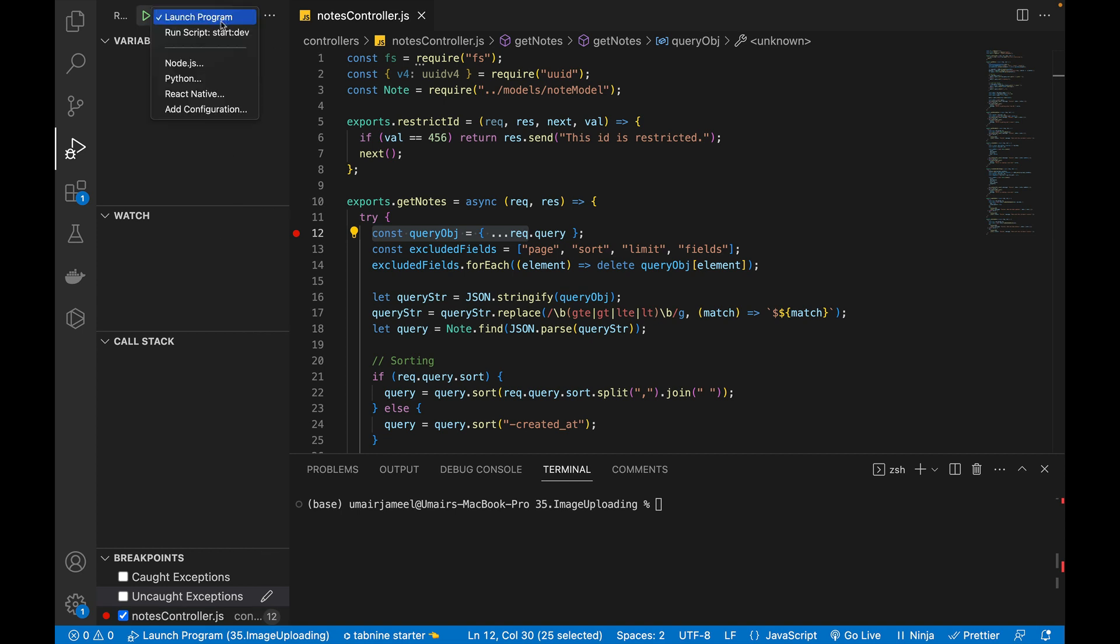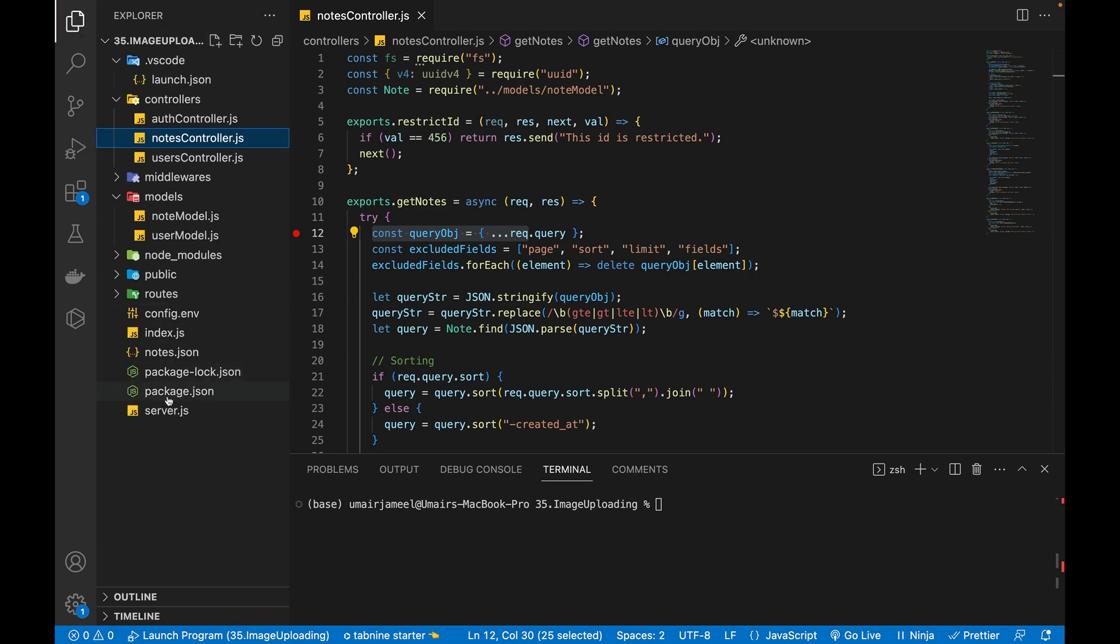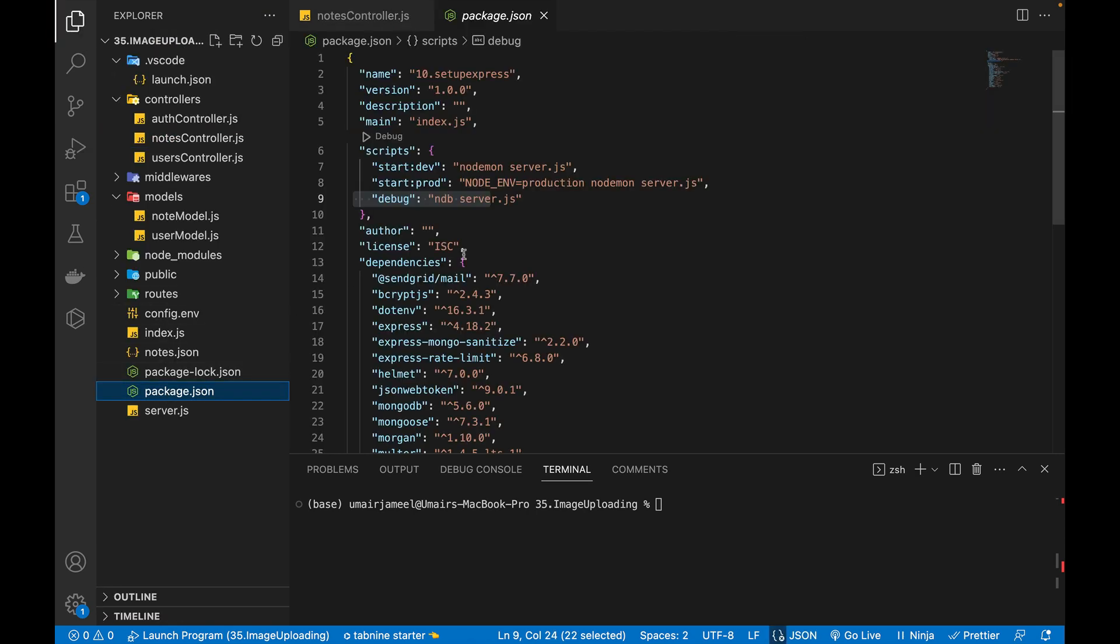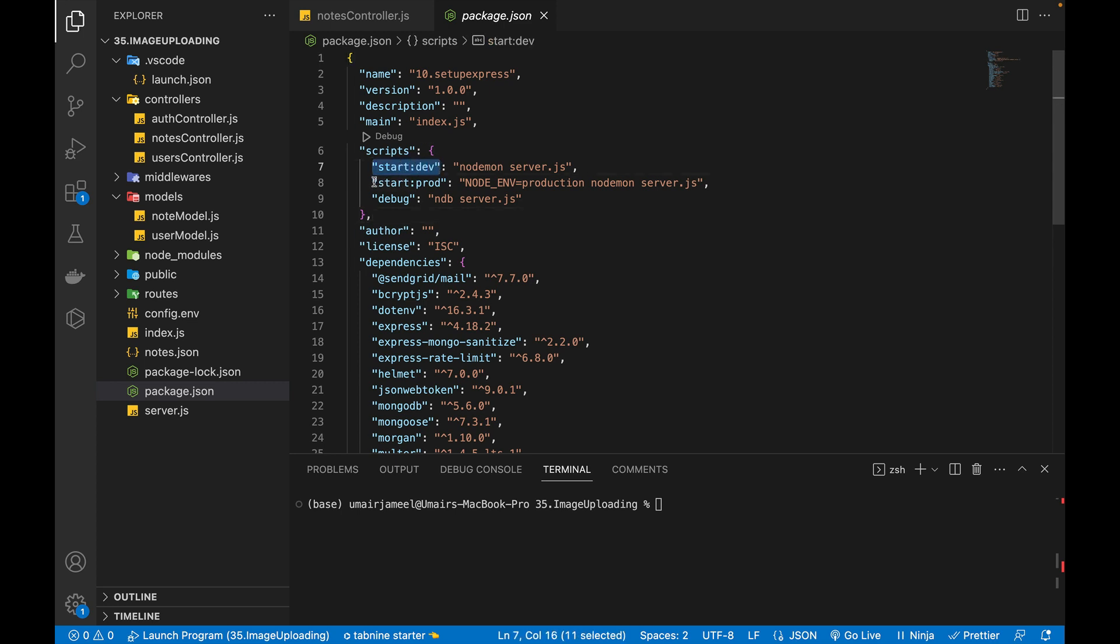And if I click on this dropdown, I have this launch program, which is the configuration added and I have this run script start dev. If it's not visible, run script start dev, if I go to my project in package.json file, you can see that it's showing the start dev, start prod and the debug.